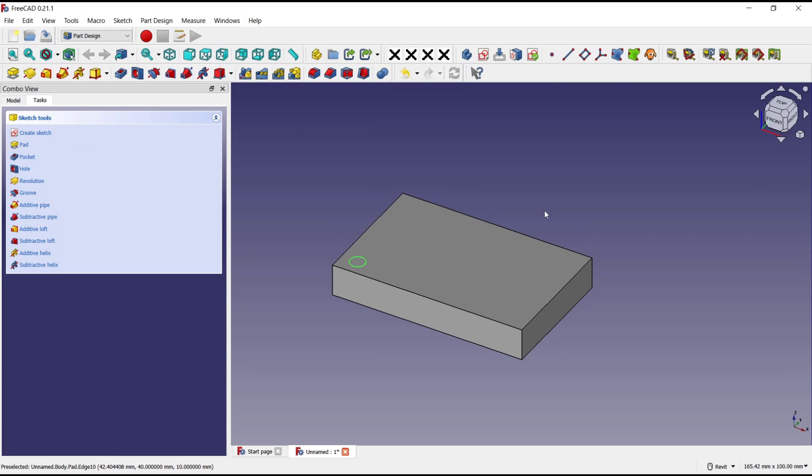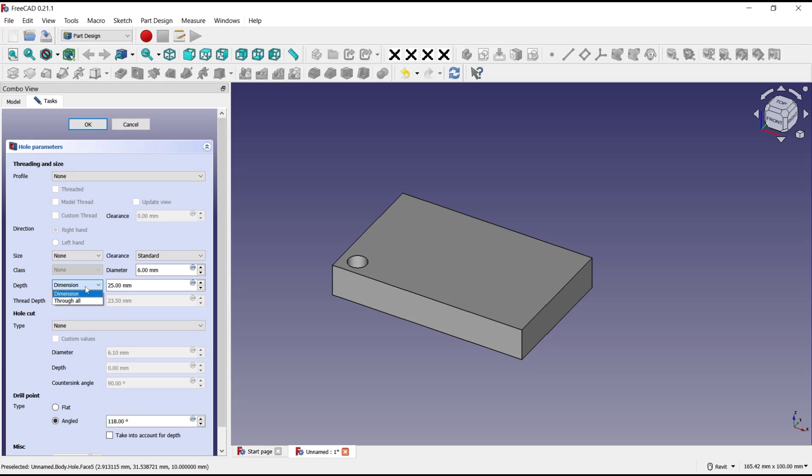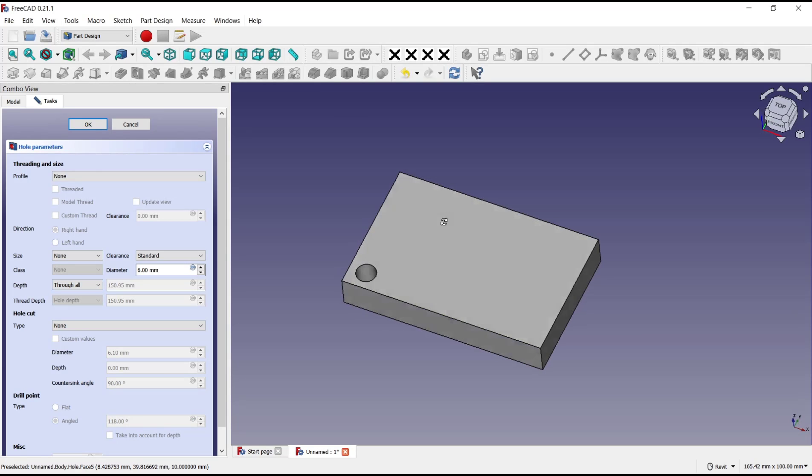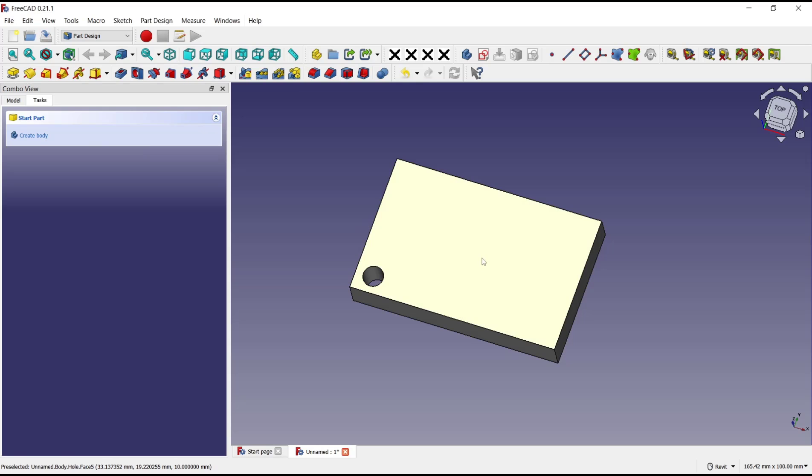You can click up this hole tools and then I will set the depth into through all, click OK.